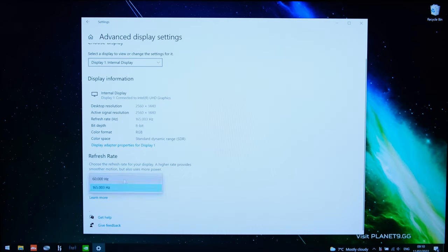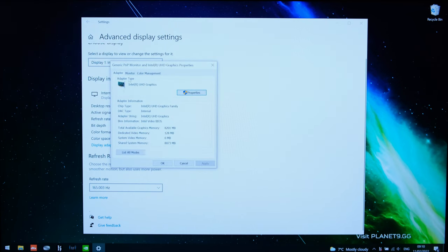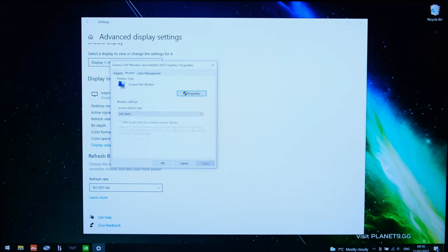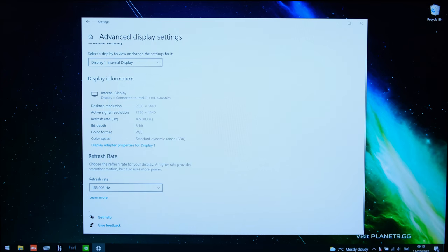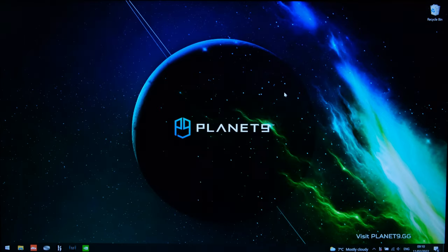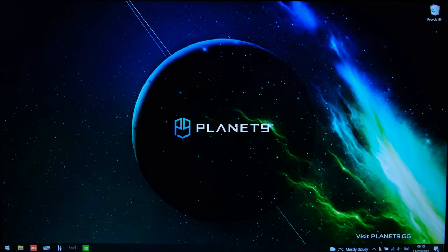If for example you don't see the option over here you can go on to display adapter properties that will give you another pop-up, you go on to monitor and go on to 165 hertz. Make sure this is applied and then press ok and then therefore you can ensure that your display and the refresh rates are running correctly.